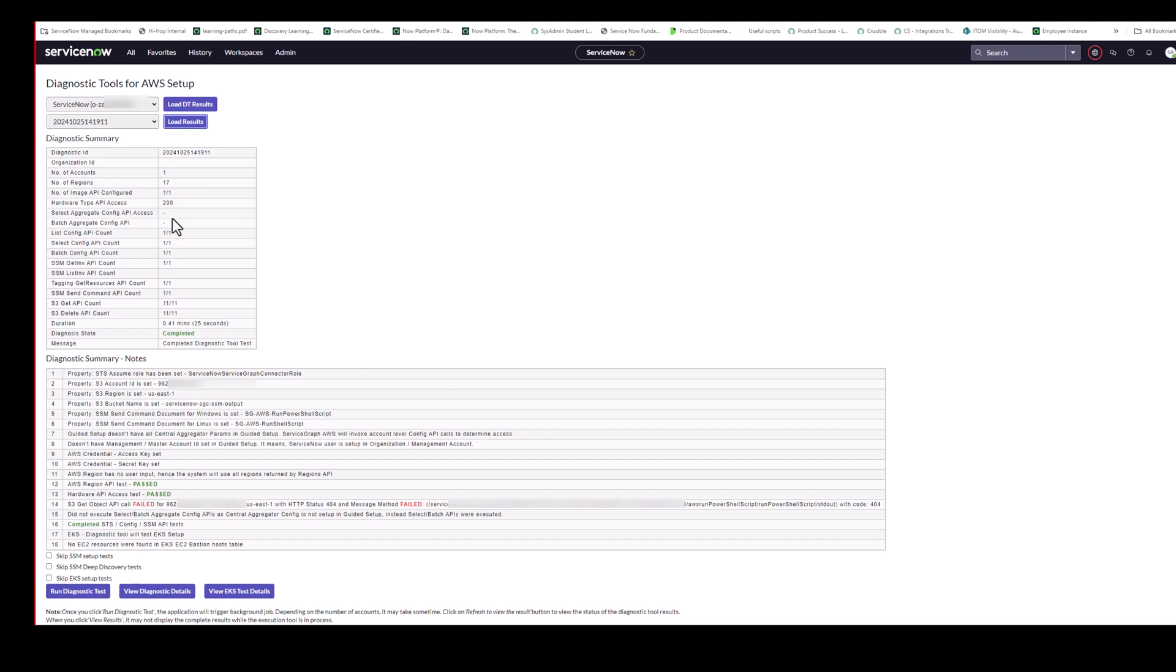The select aggregate config API access and the batch aggregate config API. That's only if you have configured the config aggregator. But that would be just checking to make sure that we have the proper API access there. Again, the API accounts here, you should have the total number of member accounts. If the numbers don't match, then there's probably a misconfiguration in one of the member accounts. Getting down to the S3 get API account and delete API account. So this is part of the SSM test for deep discovery. So for each VM, we would test making sure we could get that deep discovery data. We could save it to S3. We could retrieve it from S3. And then we can delete to clean it out. So you should see the total number of VMs basically in those lines.